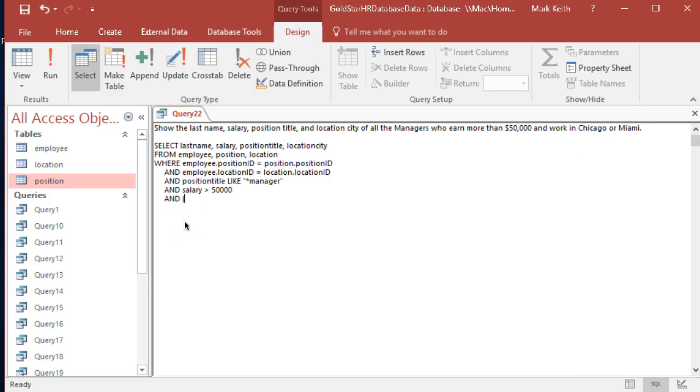So let's make sure we put parentheses around these so it doesn't ruin and forget about our join above and everything else. So we'll say and location city equals Chicago.